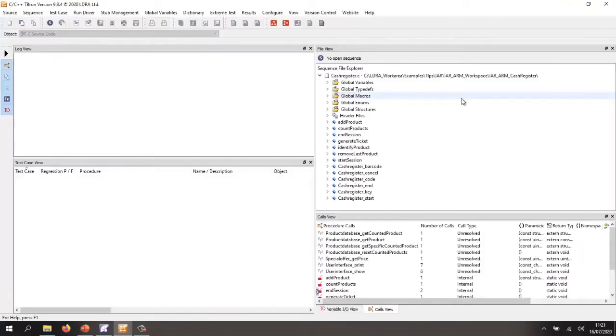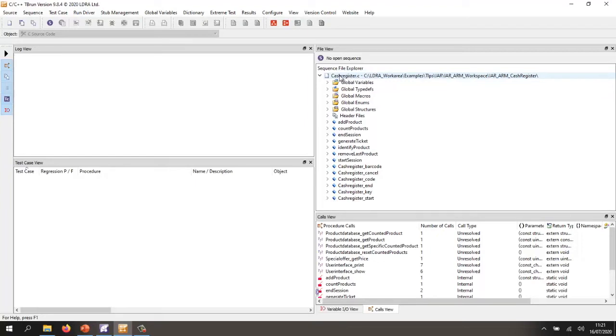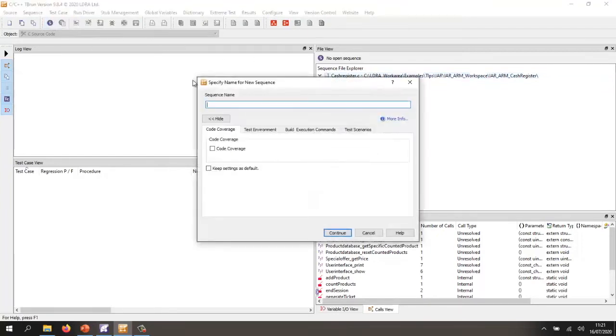OK, here we have TB Run and inside here I have this cache register file. What I want to be able to do is rapidly get some coverage for this. So first of all, I'm going to create a sequence. Let's call this UT robustness or just robust. That's easier.